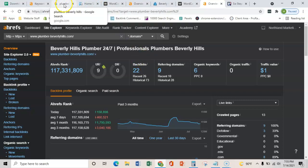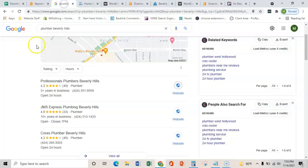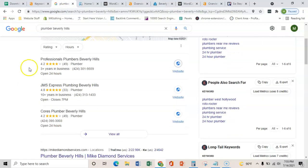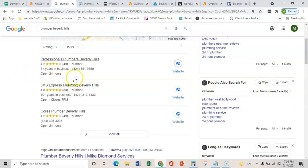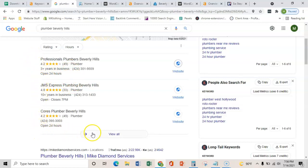The third and final thing that I wanted to show you was citations. And really what a citation is, is just the business's name, address, and phone number placed on various directories throughout the web, such as Yelp, BBB, or even Facebook. And what that does is it verifies that you're a real business with a physical address. And so then Google, once they verify that, they'll start ranking your Google My Business here in this map pack.